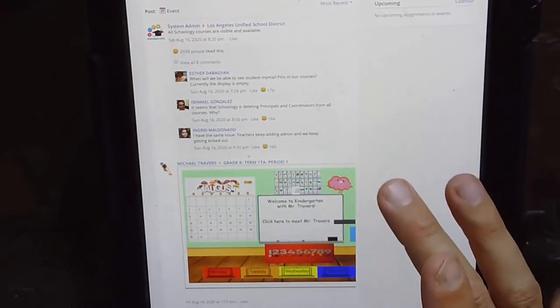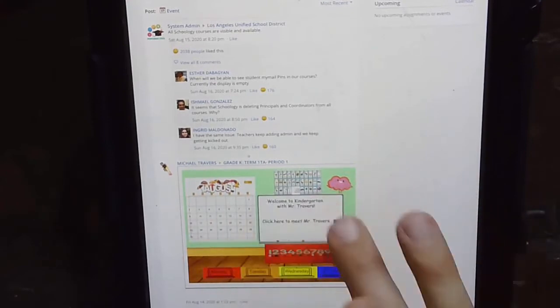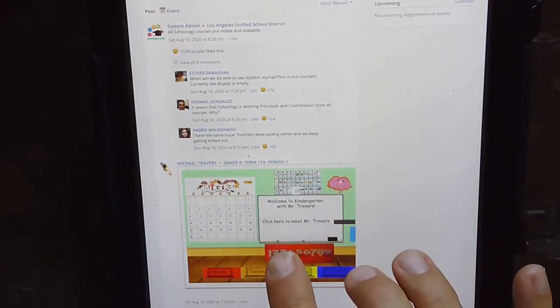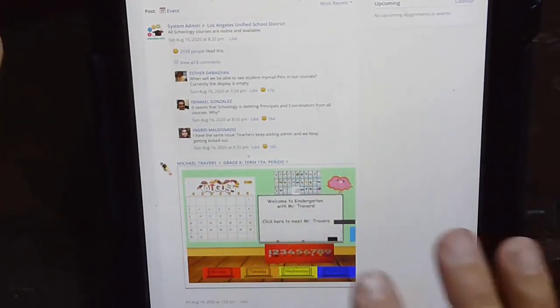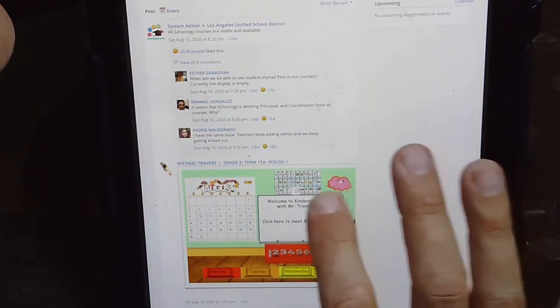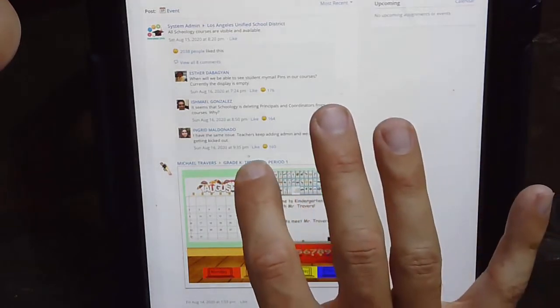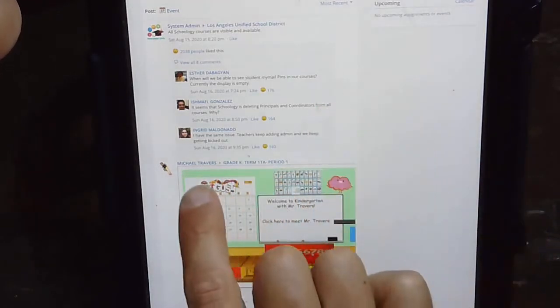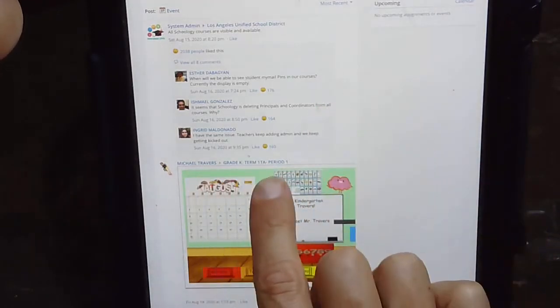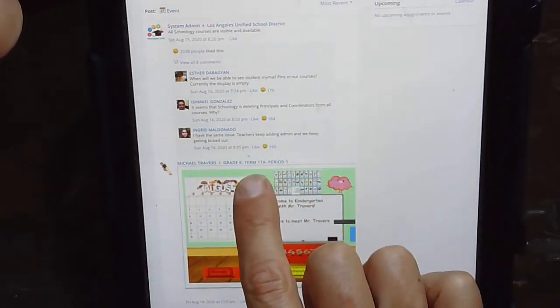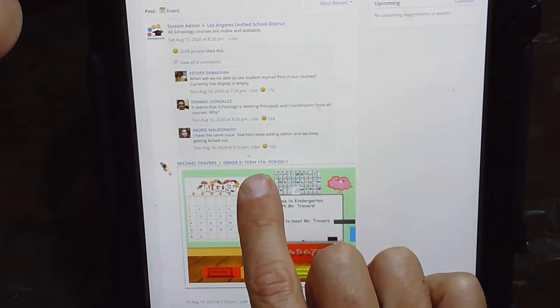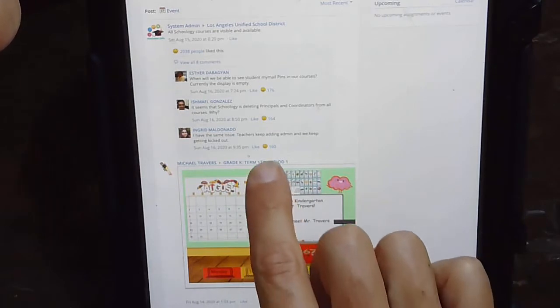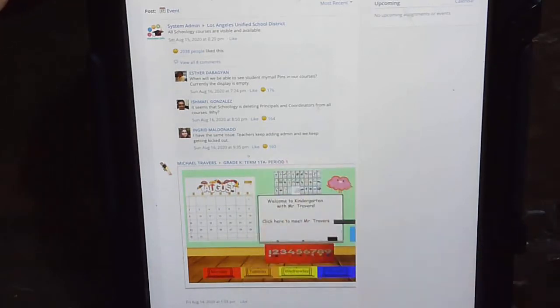You're going to want to find my classroom. My classroom is this one right here. I've worked real hard creating this Bitmoji classroom. Click not on my name, but next to it — grade K, term one, TA, period one.